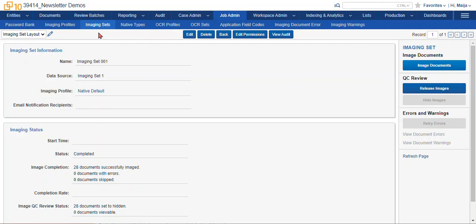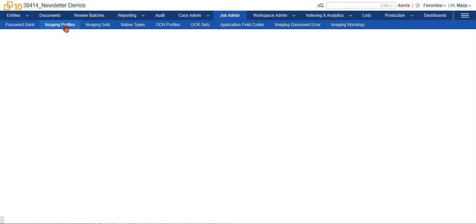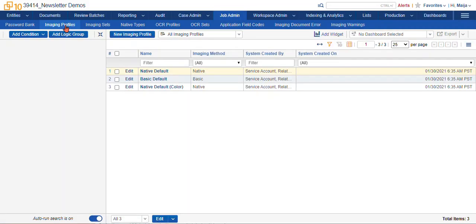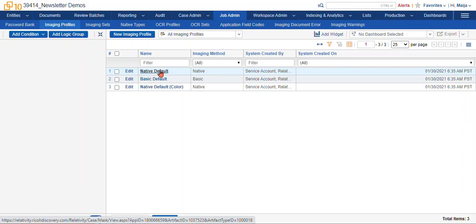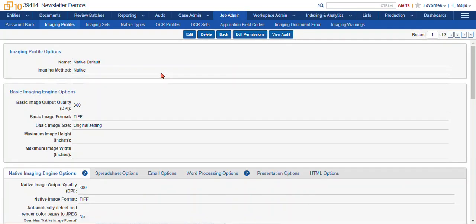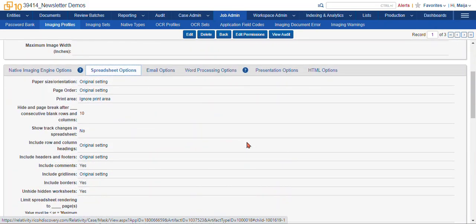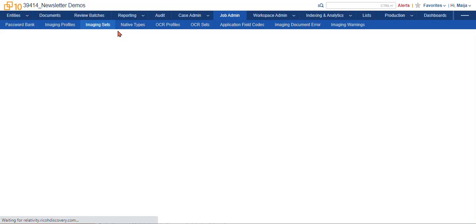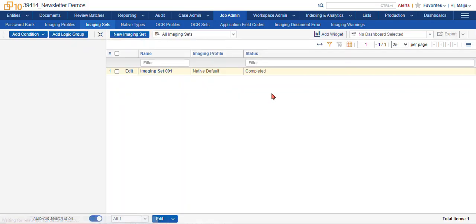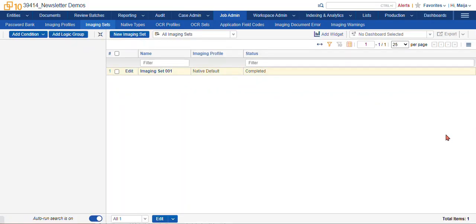So when you do encounter errors, you can navigate to your imaging profiles, and you can take a look at your profile settings and make some adjustments. Some of the common ones are maybe the page size, the page orientation, and another common set of settings that I change are the spreadsheet settings to try and get my print area set up for specific documents, for example. So once you've made those changes, you can navigate back to your imaging sets and resolve those errors as well.